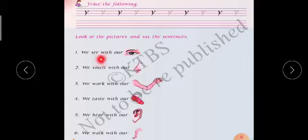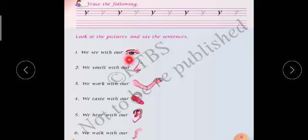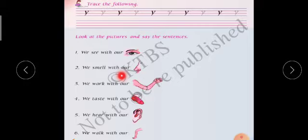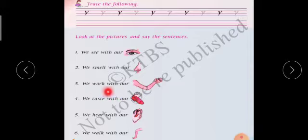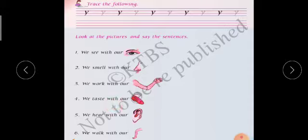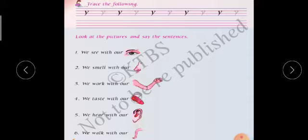Let us learn to read the words. We see with our eyes. Yelar idna odadana practice maadhi. We smell with our nose. We work with our hand. We taste with our tongue. We hear with our ear. We walk with our leg — like this, all of you read these sentences.